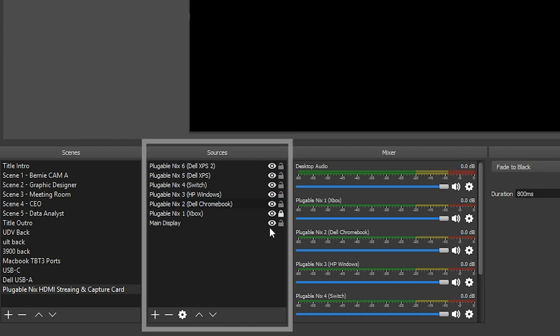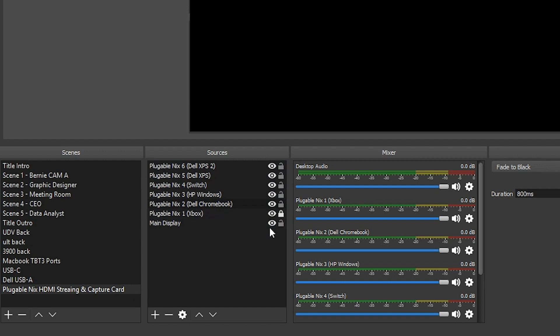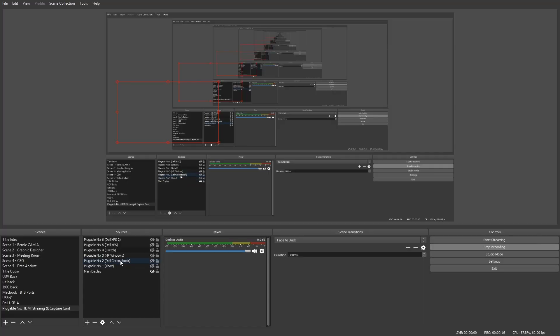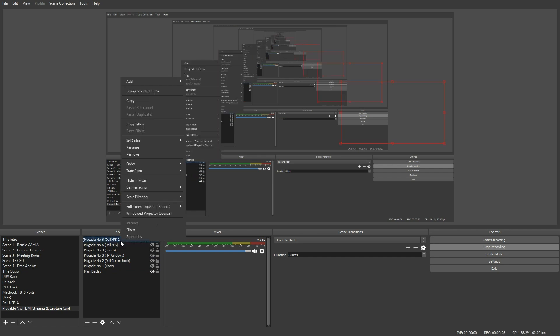So you can see we have one for the Xbox, which is this one, and then one for the Switch, which is this one. So now that we have all the individual capture cards installed inside of OBS, we can take a look at some of the properties of each capture card that you would normally see when connecting one, two, any amount at the same time.